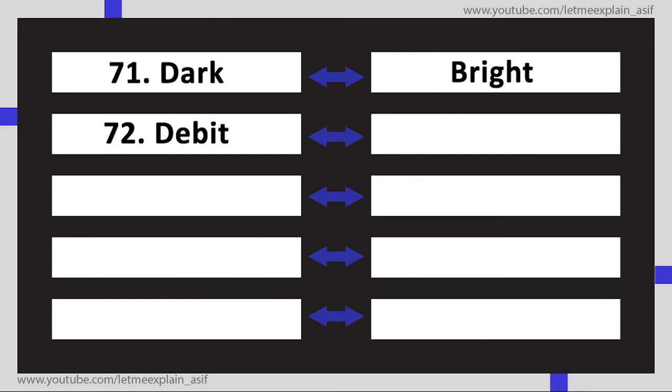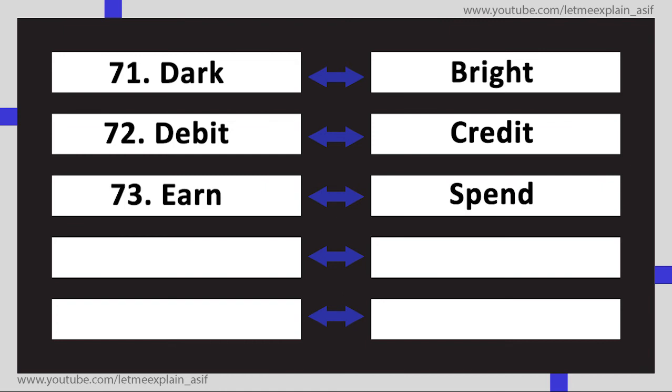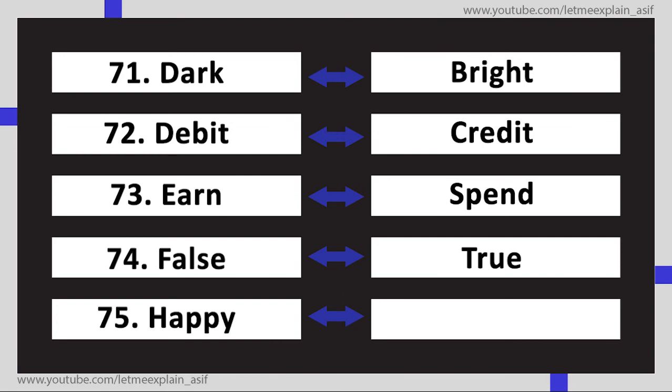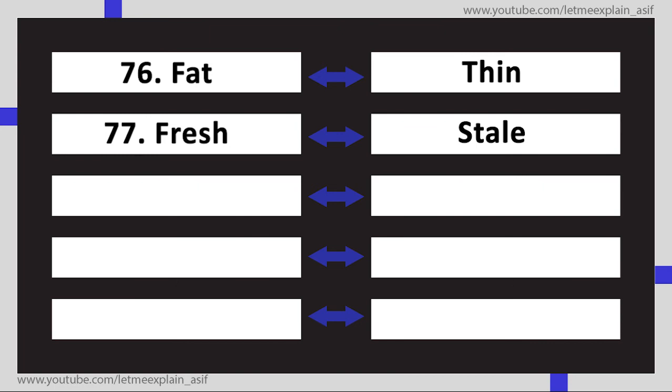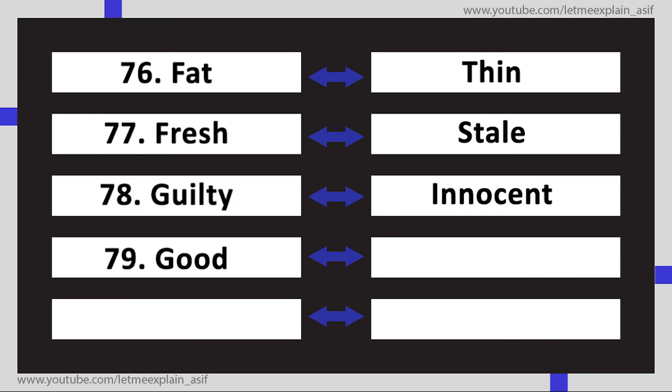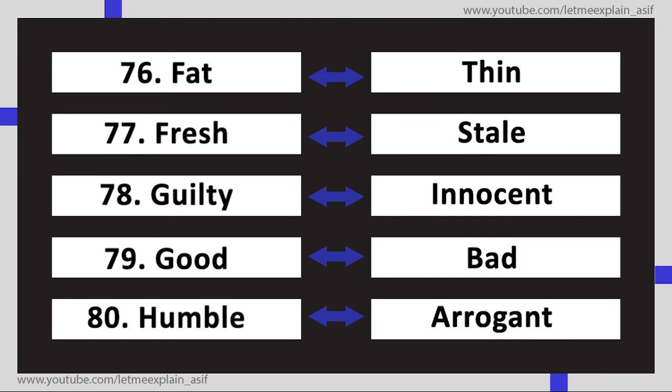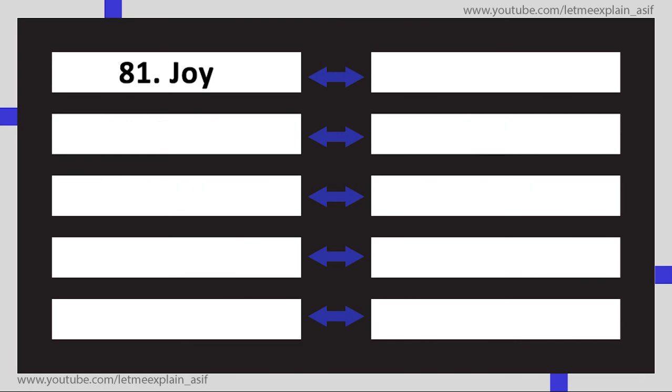Credit, Earn Spend, False True, Happy Sad, Fat Thin, Fresh Stale, Guilty Innocent, Good Bad, Humble Arrogant, Joy